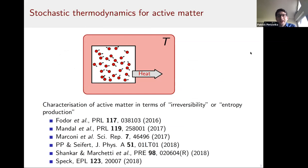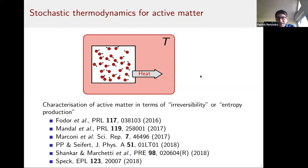For the remainder of the talk I'll connect more to active matter, which was already introduced yesterday. Active matter involves large assemblies of self-propelled particles. To do stochastic thermodynamics for active matter systems, the first step is to identify entropy production, which has been a surprisingly controversial topic. There have been different ideas about how to quantify irreversibility or entropy production, and a large literature has emerged — with considerable disagreement about the relevant degrees of freedom.